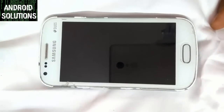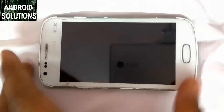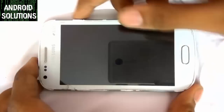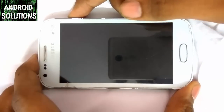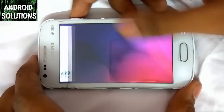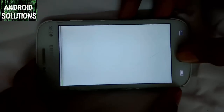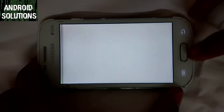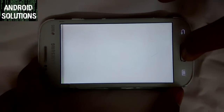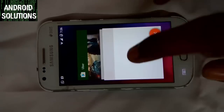This ROM is based on Android 5.1, that is Lollipop. You may have noticed that I am also uploading videos on the Redmi Note 3. Don't worry, I will post videos on both devices simultaneously.